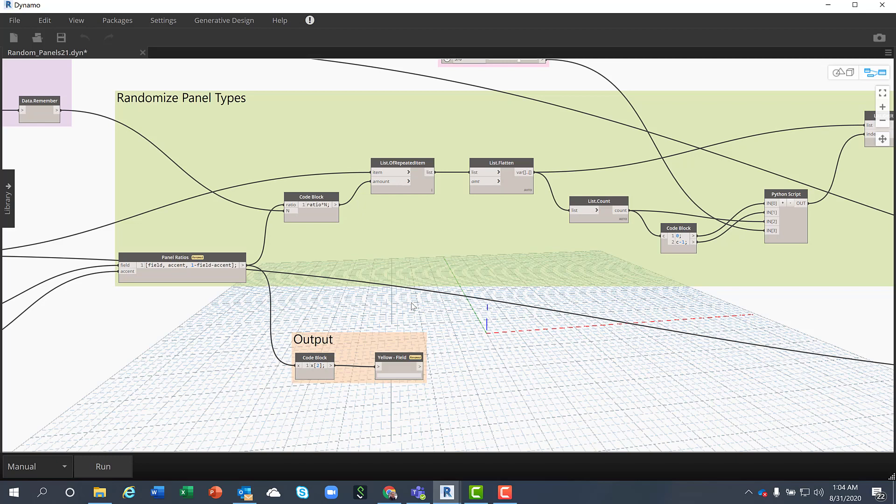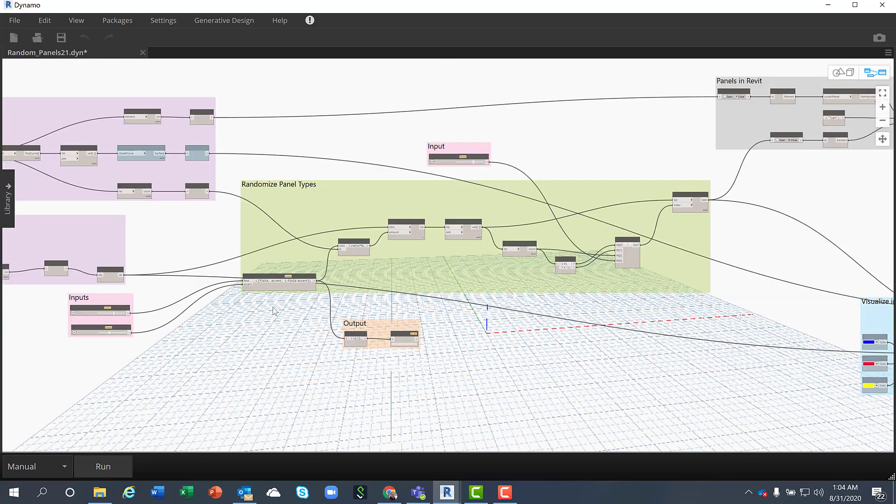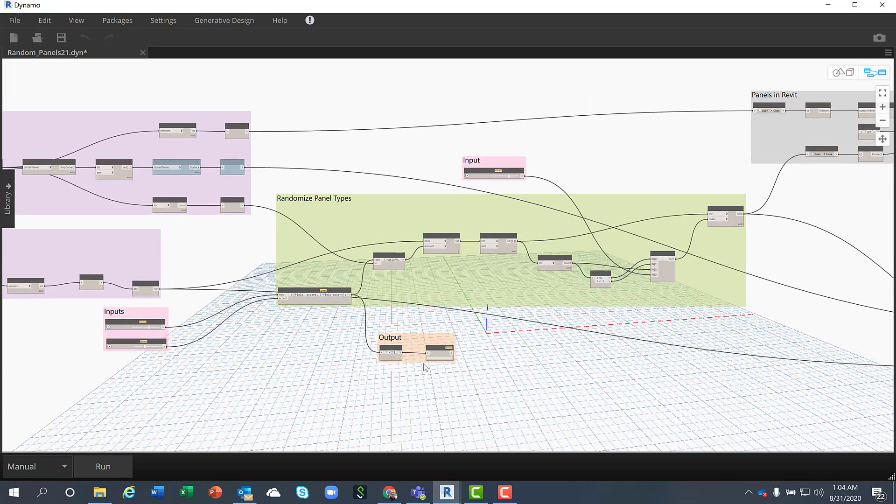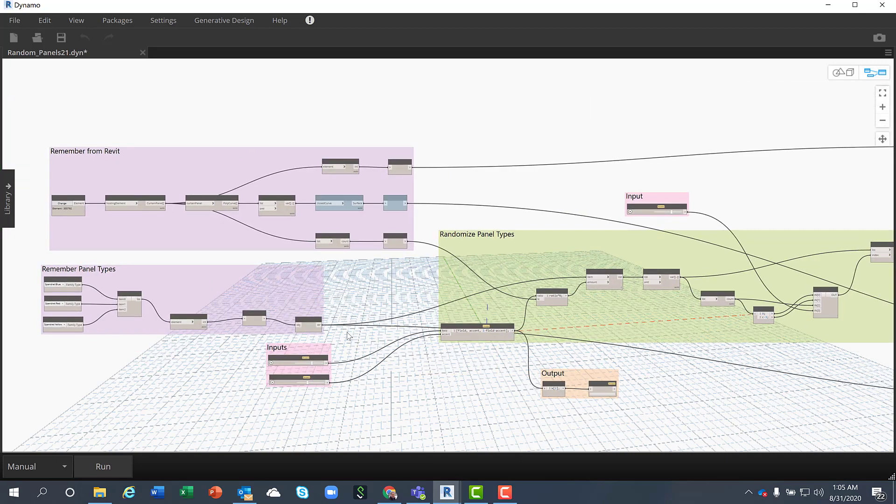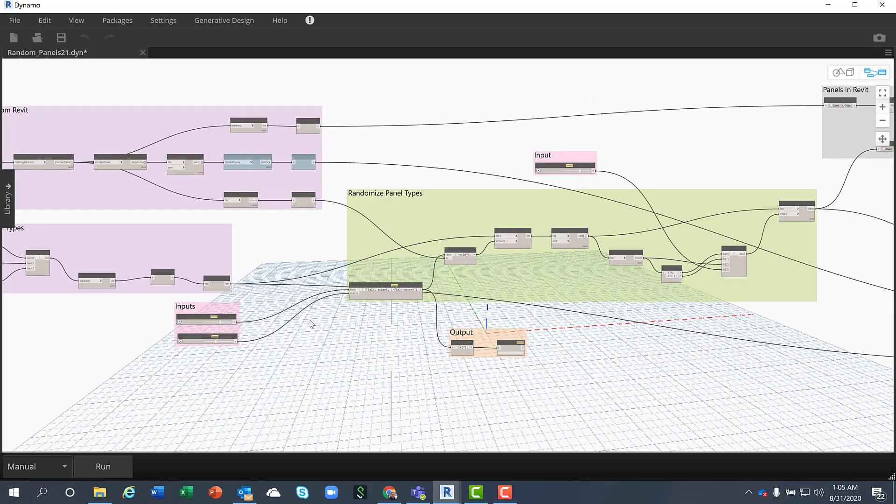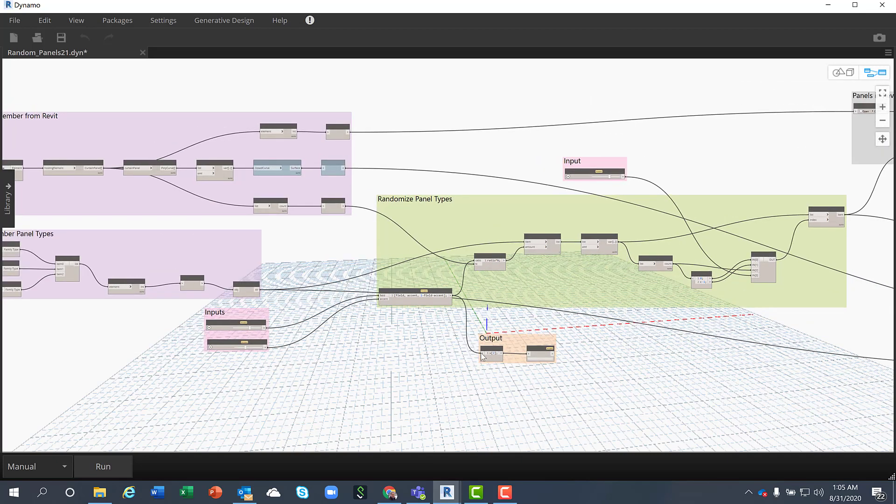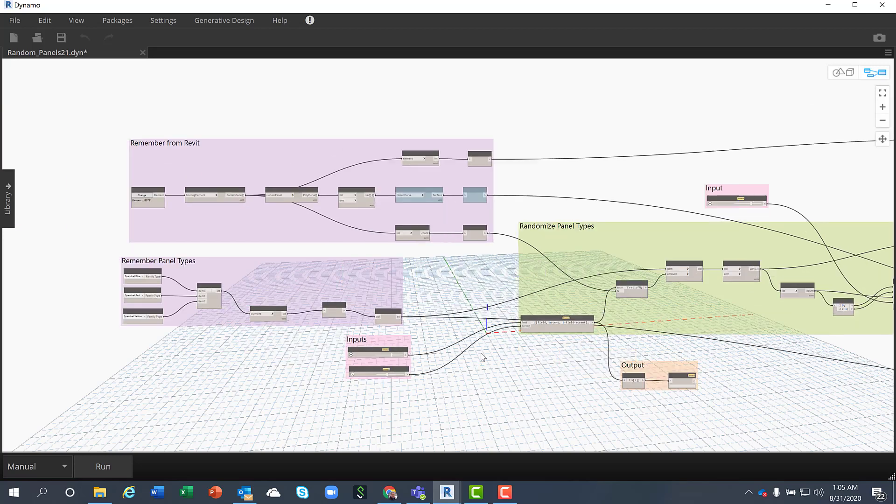To create a prerequisite for Generative Design I need to have a Dynamo script. Let me walk you very quickly through this script to the graph.